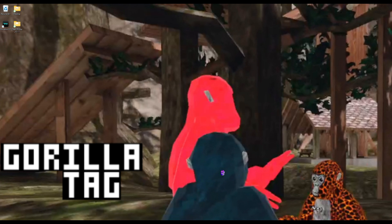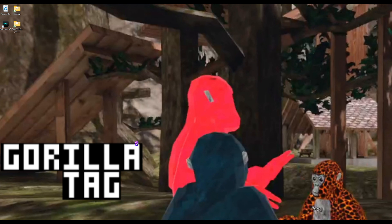The first thing you're going to want to do - I don't think you can do this on Quest, I just have Steam Gorilla Tag - you're going to go into the link in the description and find this link. It links you to VoiceMod, and then you're just going to download it.